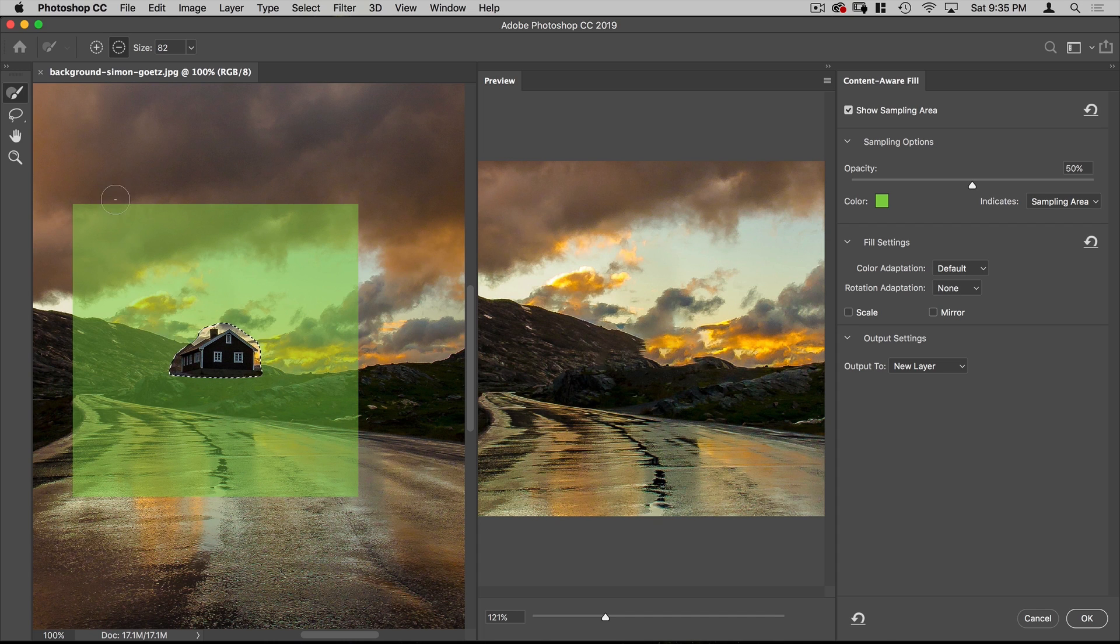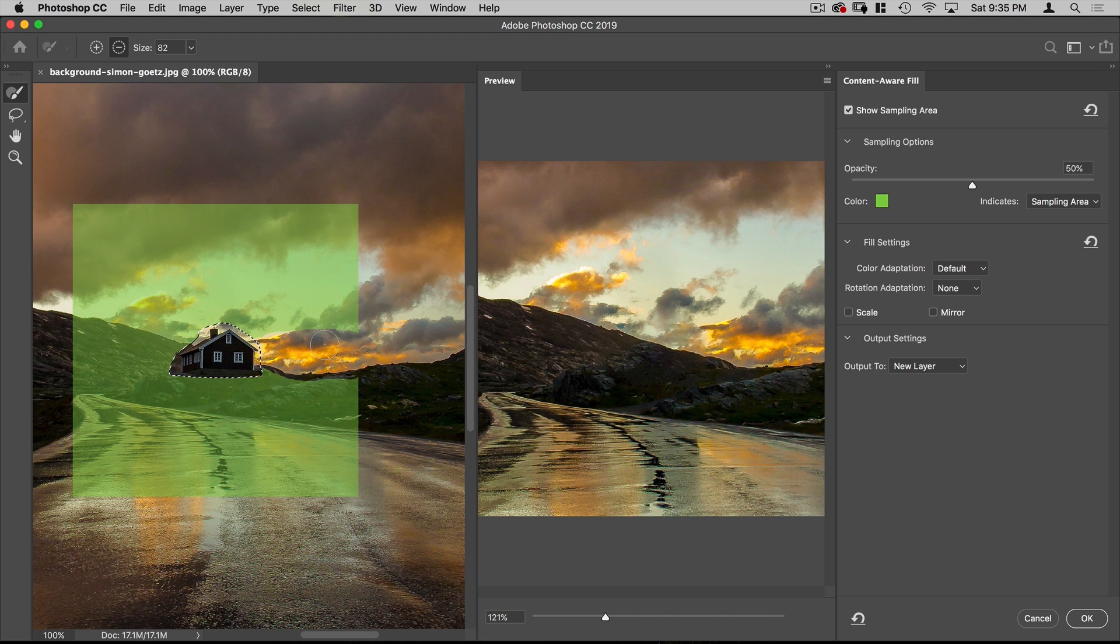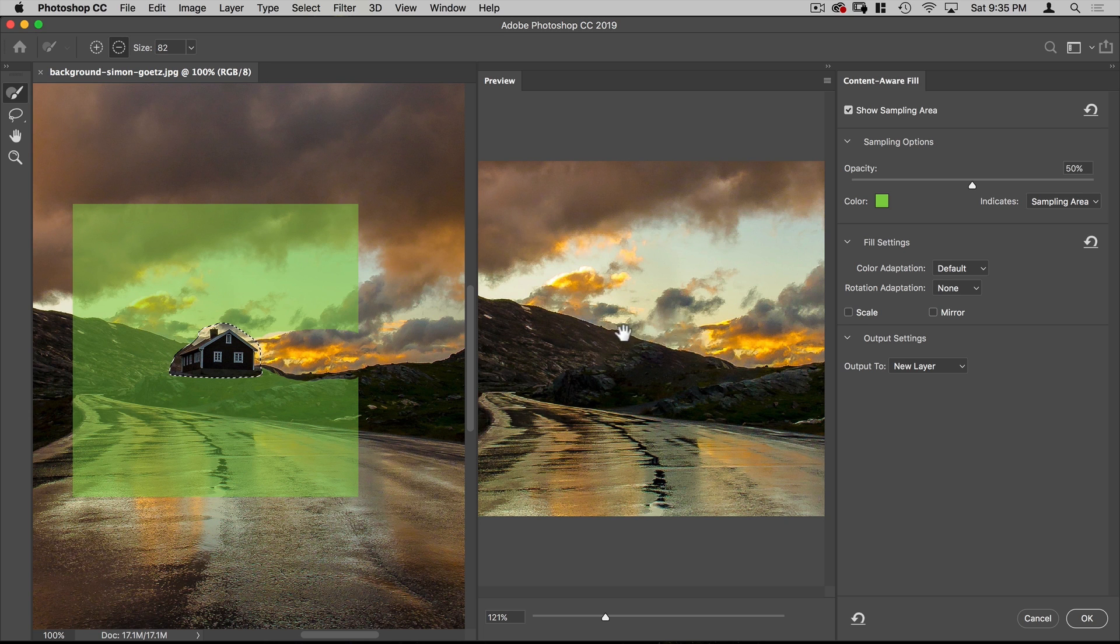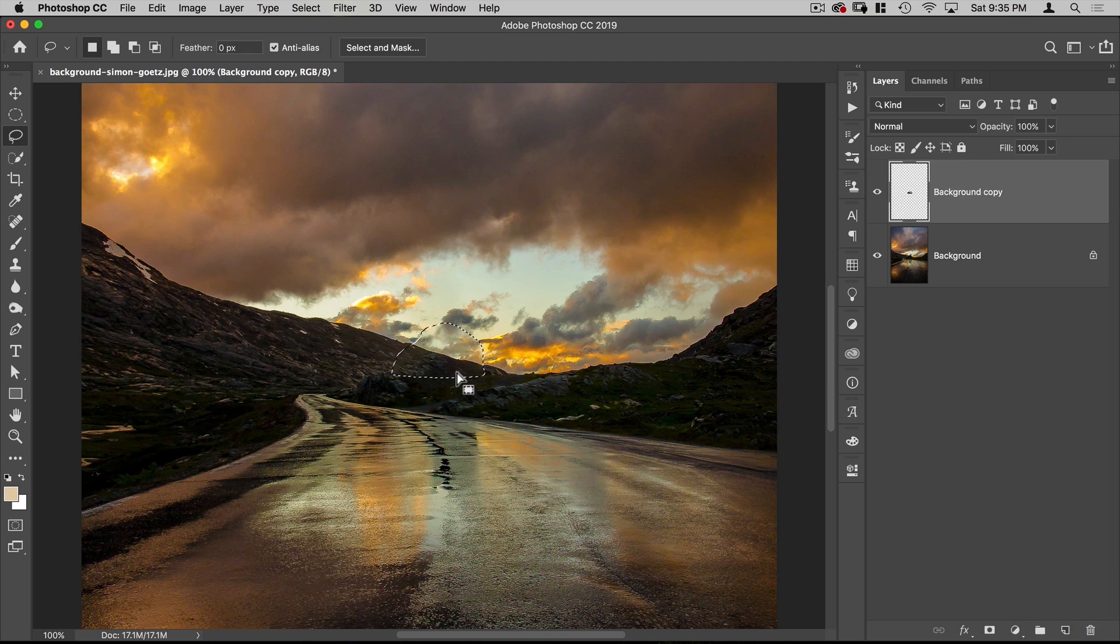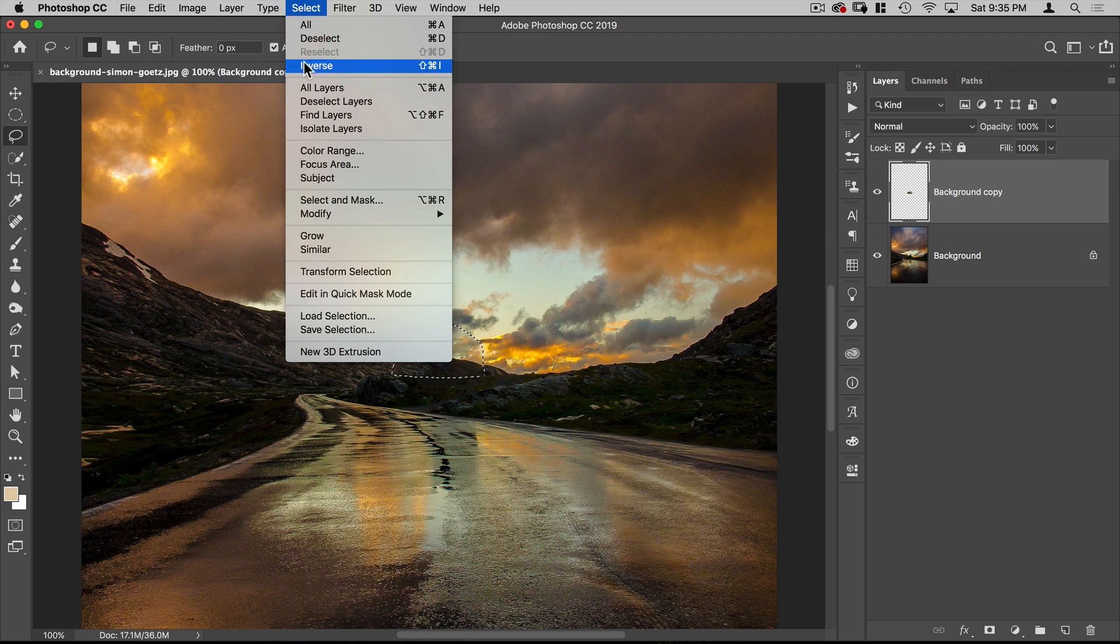You can see here that the Content-Aware Fill is using this background sky to fill it in. I don't like that, so on my left panel here, I'm just going to erase that part of the sky from its selection. And there you go. Now it's using this part and that looks really nice. Let's hit OK. And let's do Deselect, which is Command-D.